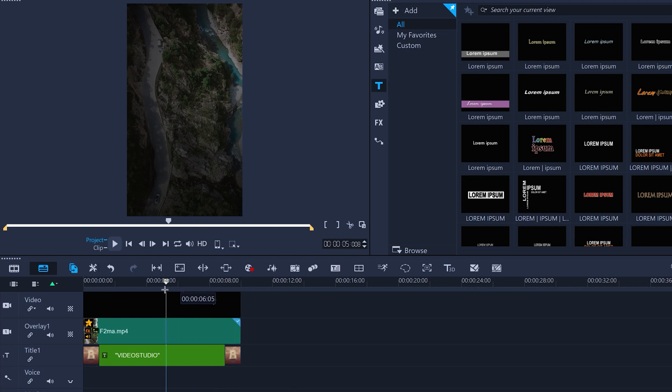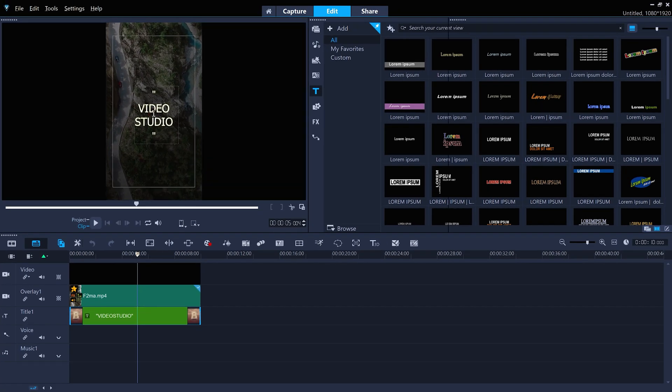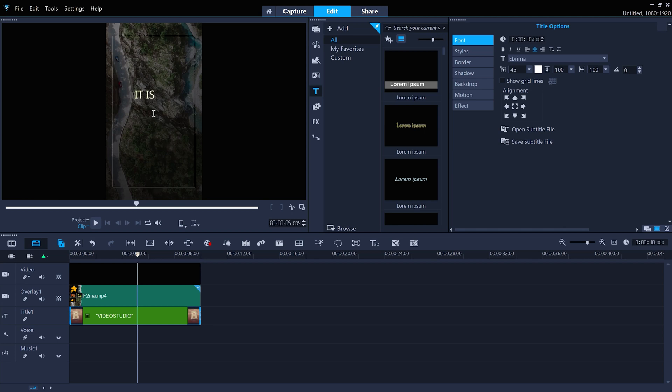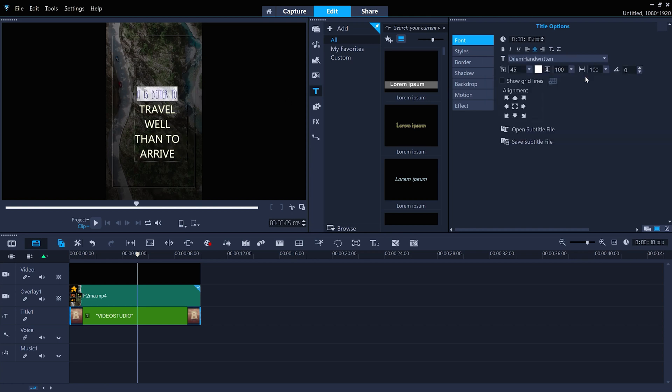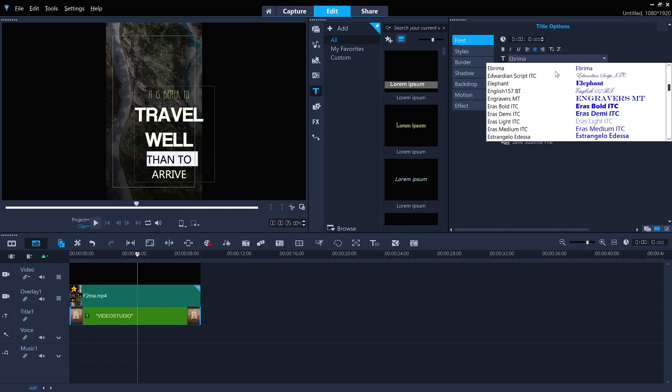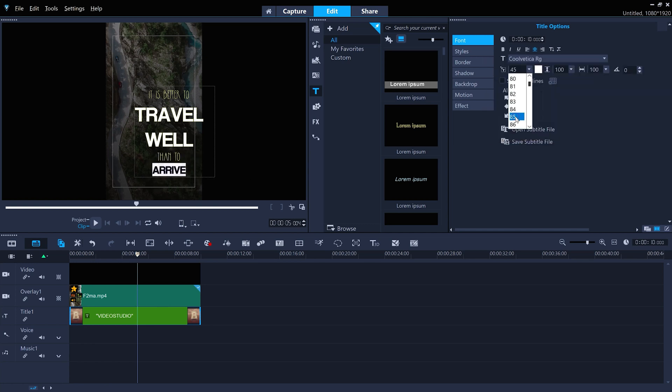So now I'll edit the text. Let's type in an inspirational quote here. Then I'll edit the font and the font size of each line for a bit of distinction, and then center it.